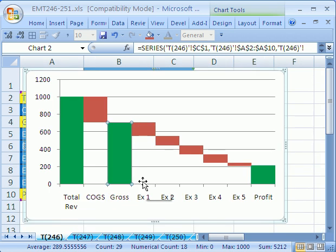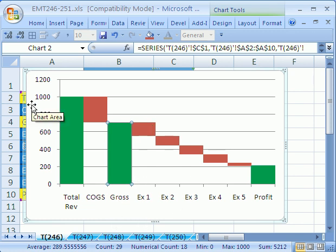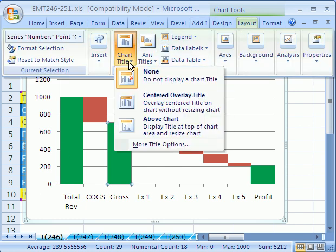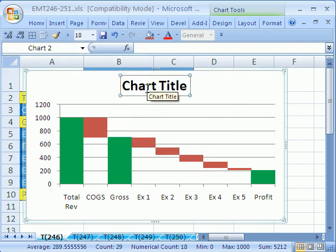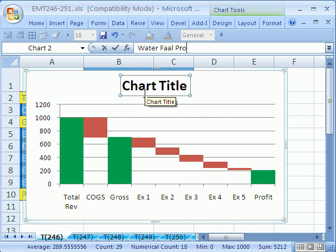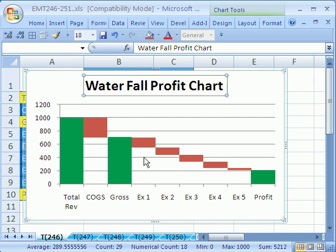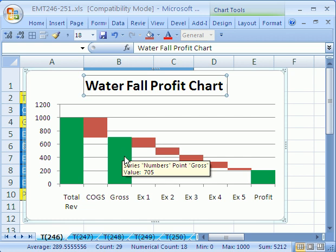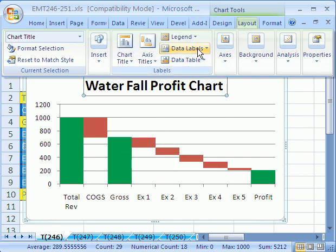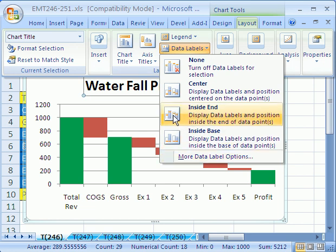Now we need to add some labels — axis labels and a chart title. I'll go to Layout, Chart Title, and choose Above. I'll type 'Waterfall Profit Chart' and hit Enter. Now we want to add data labels to show the amounts. I'll go to Layout, Data Labels, and choose Inside End.